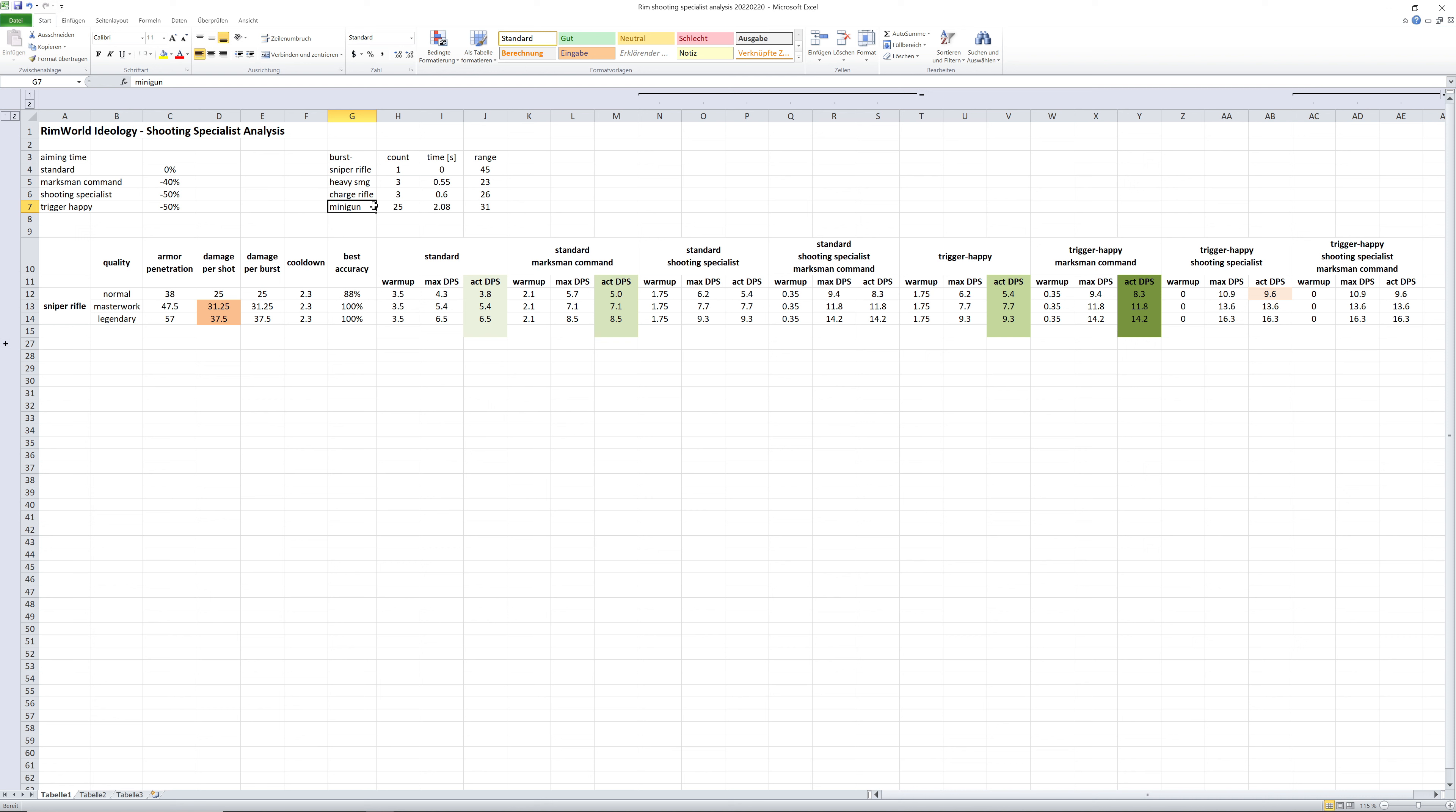And even so I'm not a big fan of the minigun due to its penalty in movement speed, with having by far the highest damage output of all the weapons in the game, the minigun can't be missing in this comparison.